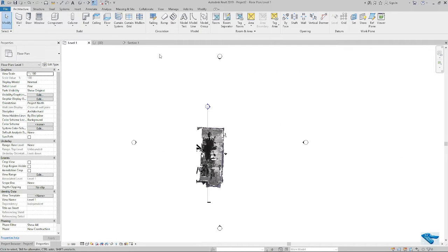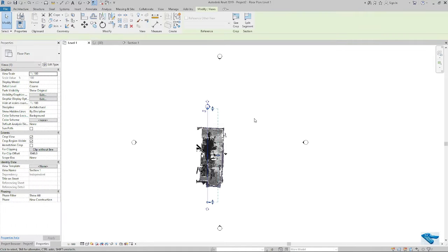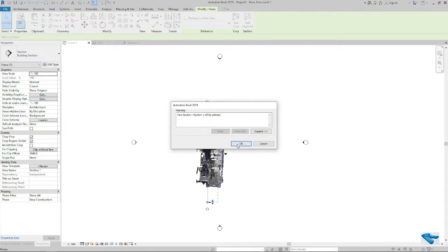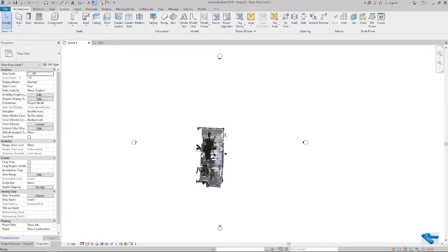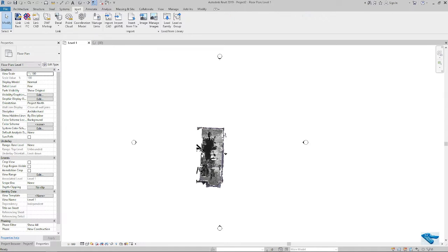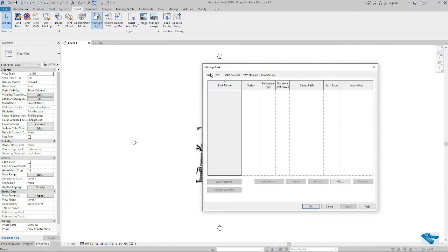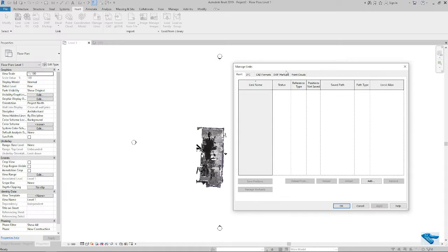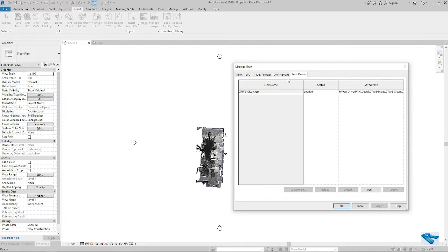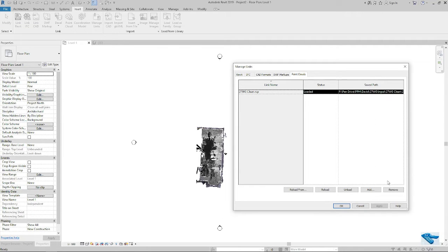So maximum time we avoid this center to center positioning. In case you want to delete your point cloud from here, just select the cloud and remove.